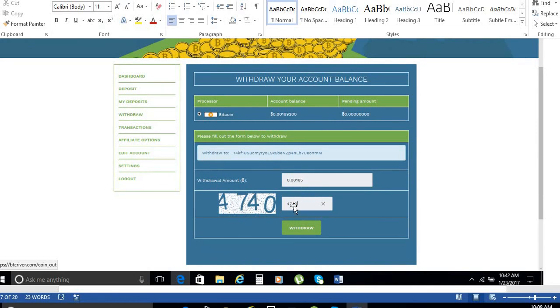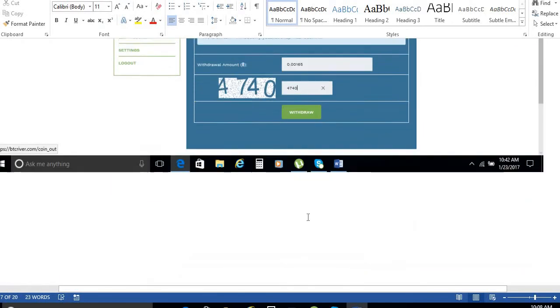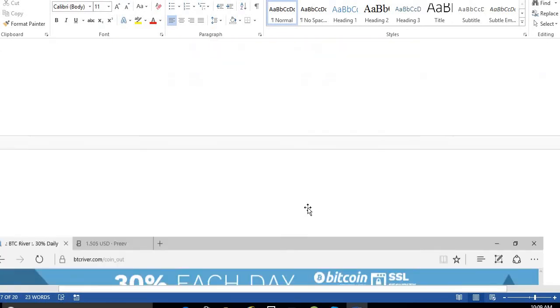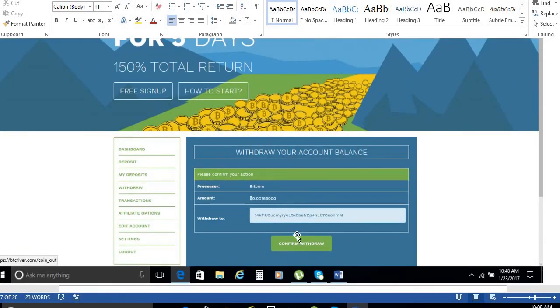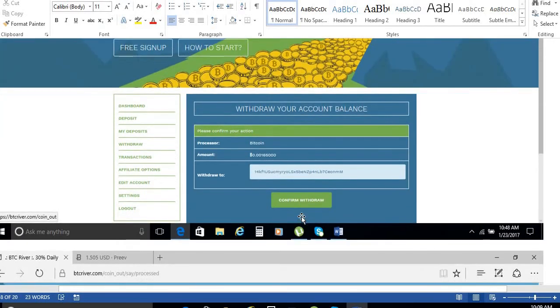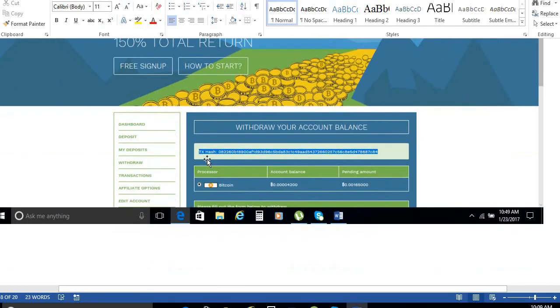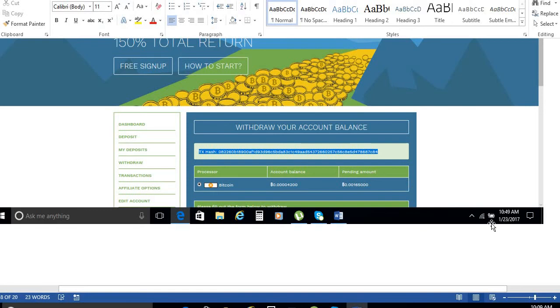We withdraw on 23rd. Then we have to confirm, click on the confirm. Then it is credited. See? 0.0015165 is credited.